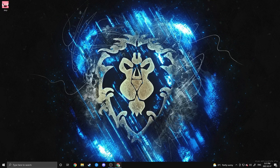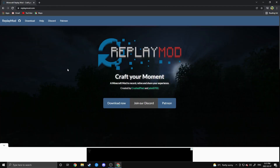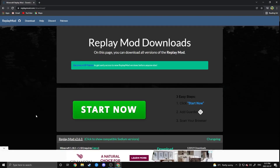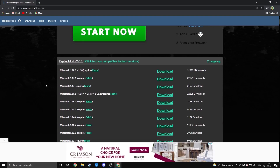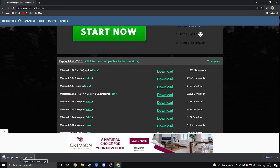Once you have Fabric installed, you can move on to the next stage: getting the Replay Mod itself. Head to the Replay Mod website, linked in the description below. Hit the 'Download Now' button and it'll bring you to the links page. Find whichever version of Minecraft you're looking for — in our case 1.18.1 — and hit the big download button. After a few seconds the download will start and appear in your browser bar or downloads folder.